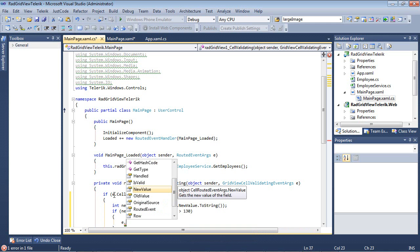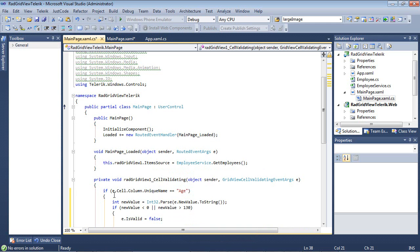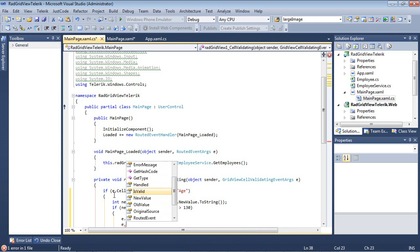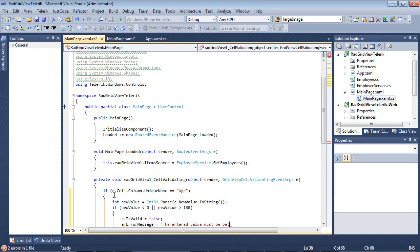Then we're just going to set e.isValid equal to false and e.errorMessage equals the entered value must be between zero and 130.